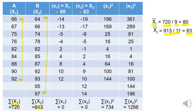In the next step we will calculate small x1 and small x2. Small x1 is given by the formula X1 minus the arithmetic mean of variable 1. So we calculate individual item-wise deviations with respect to the arithmetic mean: 66 minus 80 equals minus 14; 67 minus 80 equals minus 13; 75 minus 80 equals minus 5; 76 minus 80 equals minus 4; 82 minus 80 equals 2. Likewise, small x2 is given by X2 minus the arithmetic mean for variable 2, that is 83.